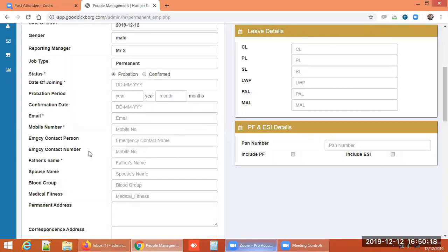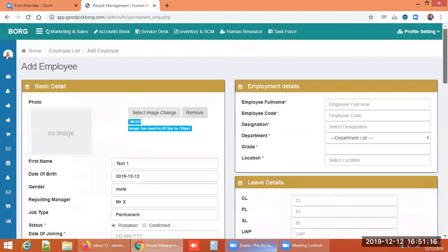The form also collects email, mobile number, emergency contact person, and emergency contact number. This is critically important — if we don't have emergency contact details, we fail to inform family members in an emergency. Additional fields include the father's name, spouse name, blood group, medical fitness status, permanent address, and correspondence address.